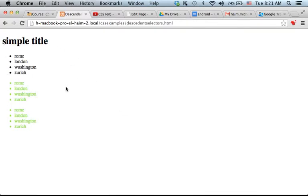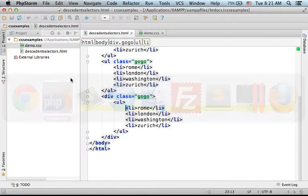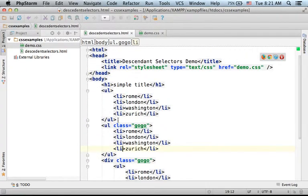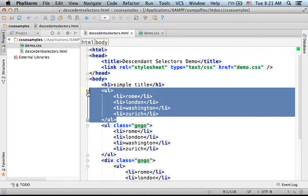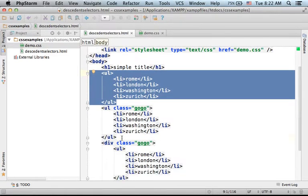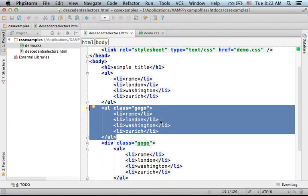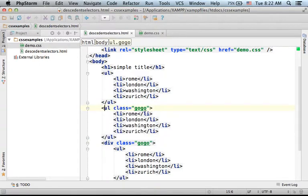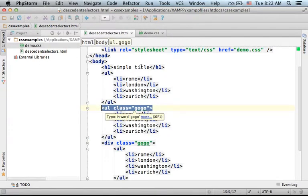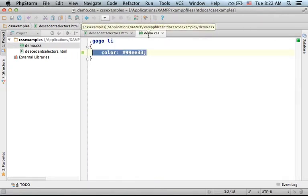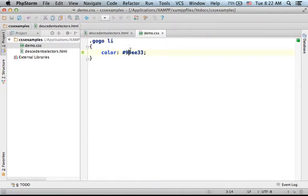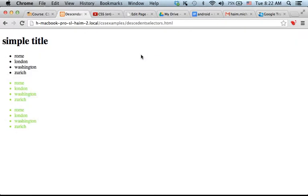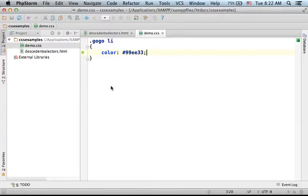As you can see, we have the same unordered list three times. The first is plain black. The second unordered list includes list items which are descendants for an unordered list element that belongs to the CSS class logo, so you can see that we get green.